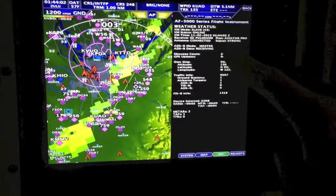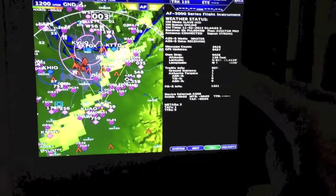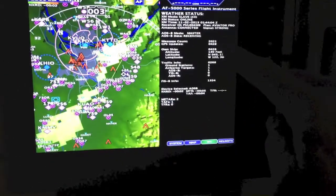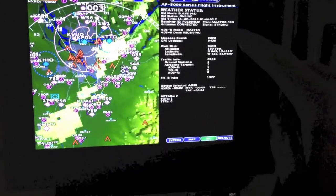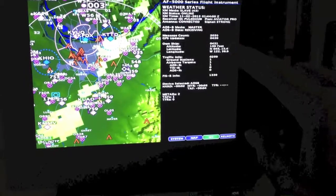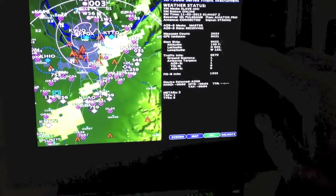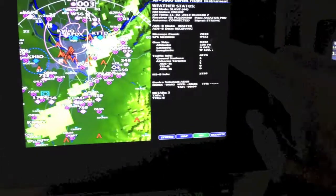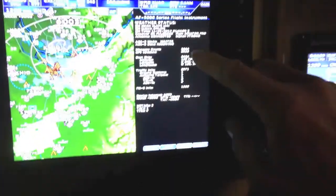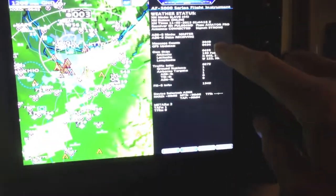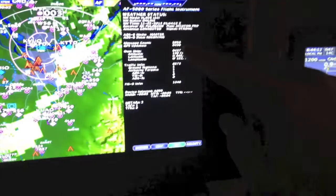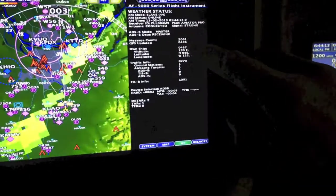Now notice all this information here. What this is telling you is the own ship right here is counting up — but the own ship numbers mean that we're actually talking to the receiver.